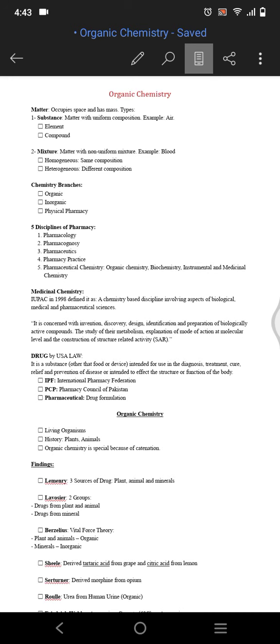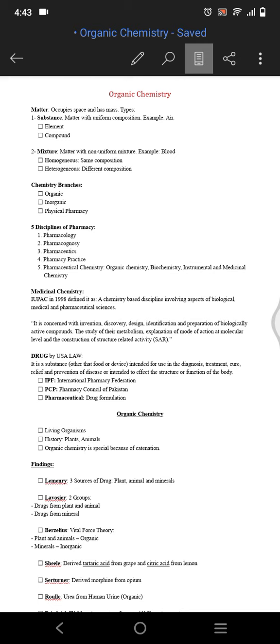Pharmaceutical chemistry includes organic chemistry, biochemistry, instrumental chemistry, and medicinal chemistry. Medicinal chemistry is the chemistry based on a discipline involving biological, medical, and pharmaceutical sciences, or it is concerned with invention, discovery, design, identification, and preparation of biologically active compounds.